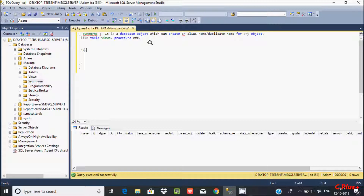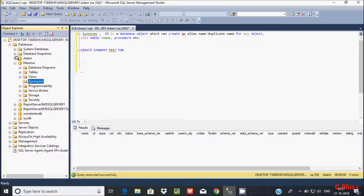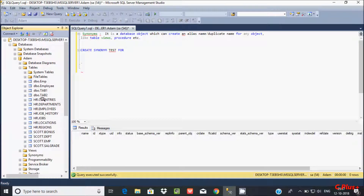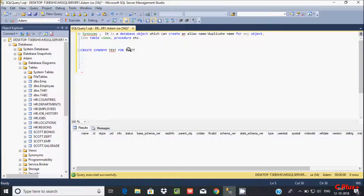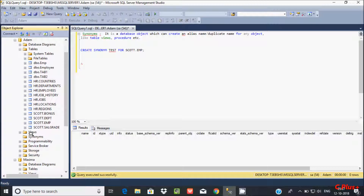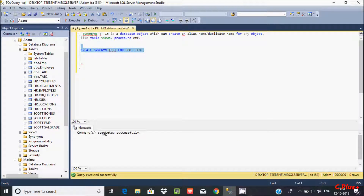To create the synonyms, we have to use the CREATE SYNONYM statement, and hereafter give the synonym name — let's give the name 'test' — and then we use FOR. Here you can give the table name. So I am going to use the Adam table, specifically escort.emt. So we are creating the synonym with the name 'test', and currently working on the Adam database. Let's create it — command completed successfully.